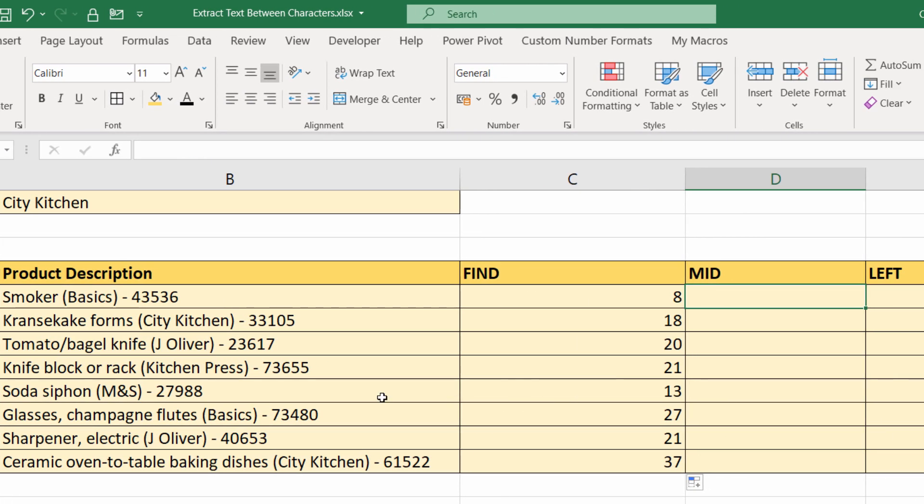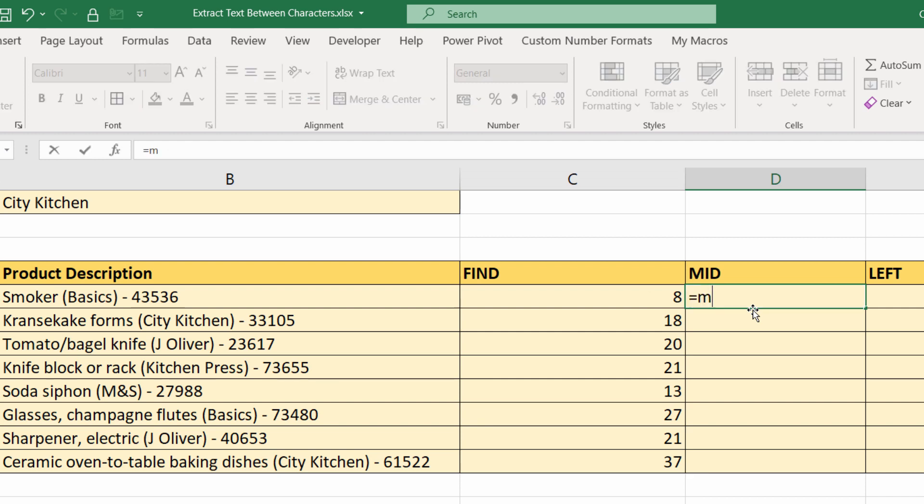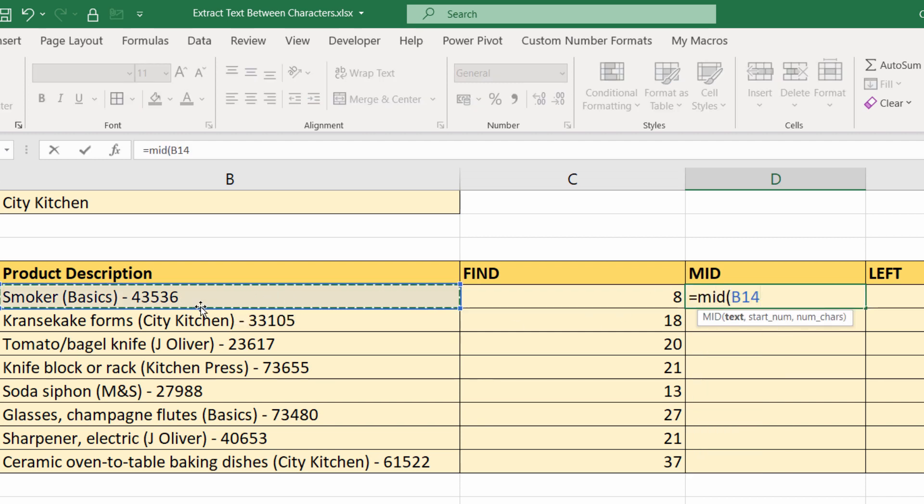What I want to do is use the MID function to extract the text characters beyond position eight in the first instance. So MID—this is the text that I'm extracting from.